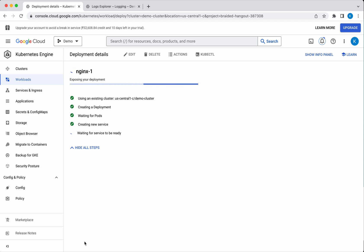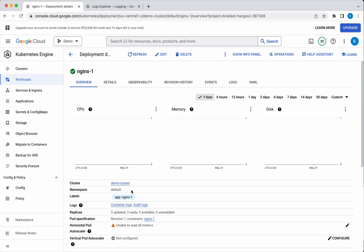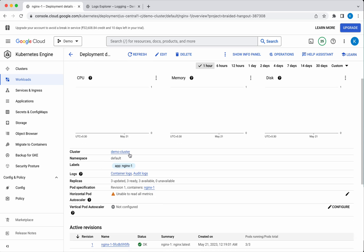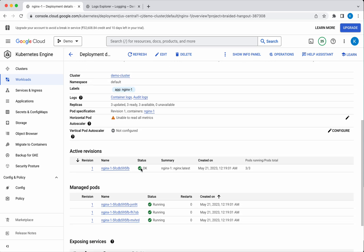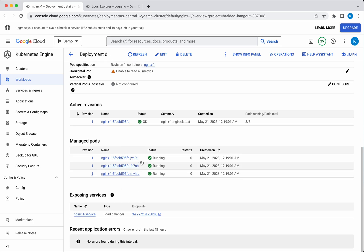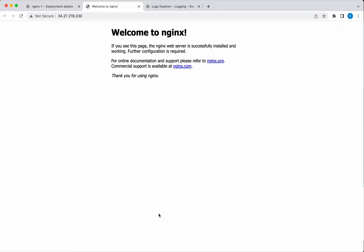It's waiting for the service to be ready. Now you can see the nginx pod has been successfully deployed — it is deployed to the demo cluster and these are the labels being used. These are the three pods running as part of this deployment because we specified replicas as three. We can now access this by clicking the link. The nginx web server is successfully running as a container in the Kubernetes cluster.